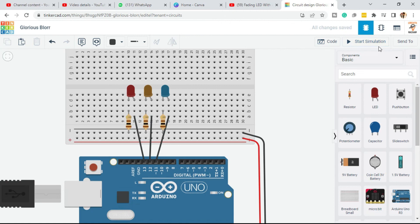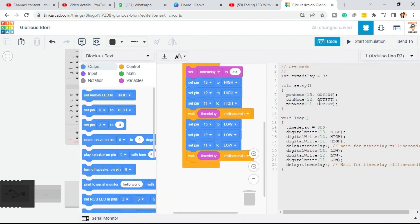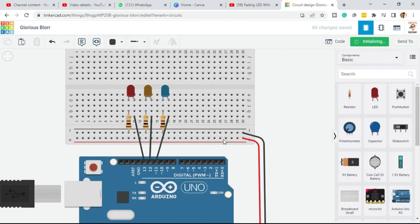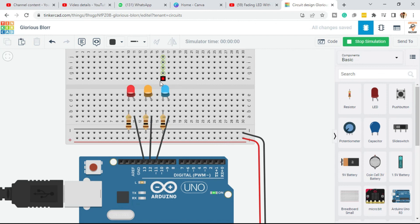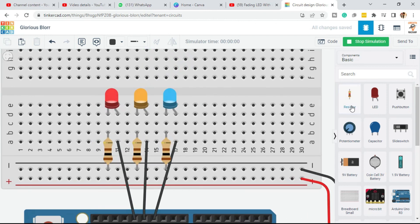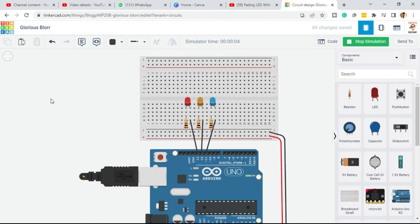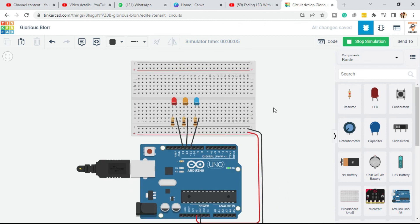Just stop the simulation, click on the code, and instead of 300 let's say you want to make it 150 — so the delay will be half of the current delay. Now click on the circuit and start simulation. You can see the blinking speed is much higher. This is how you can interface multiple LEDs using Tinkercad. Thank you.